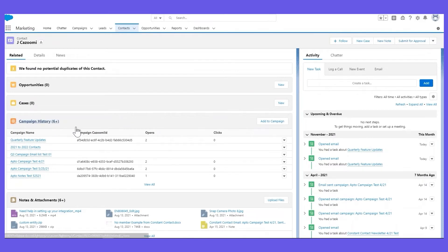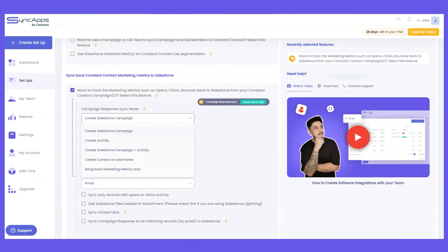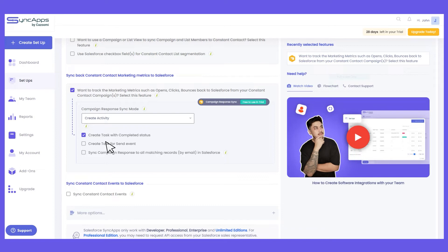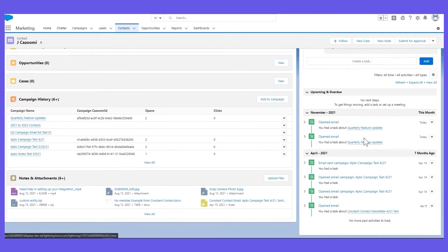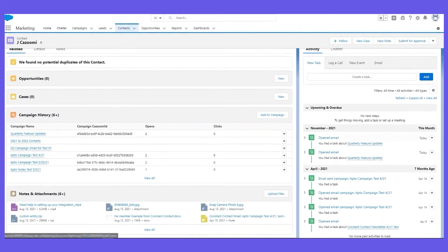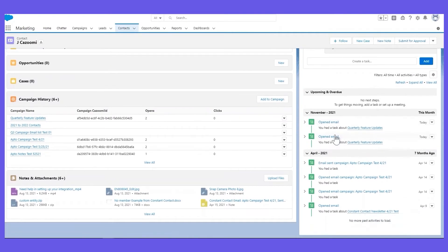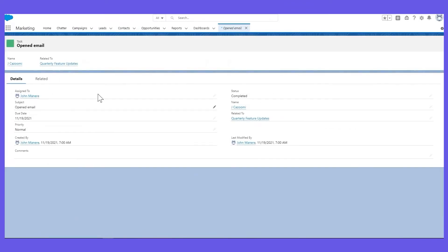Just make sure you've added the campaign history under the related list in the contact page layout so that you can see the campaign name, opens, clicks, and bounces. For the next campaign response sync mode, "Create Activity," this will sync the responses directly to the lead or contact level in Salesforce. You can see the responses under the activity history or activity timeline, and when you click it the details will be shown.